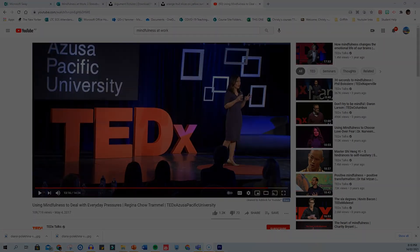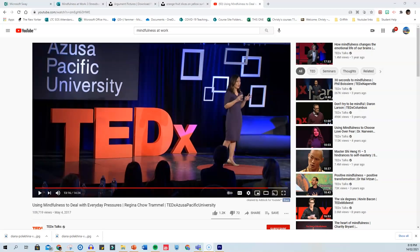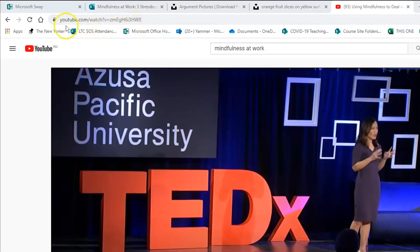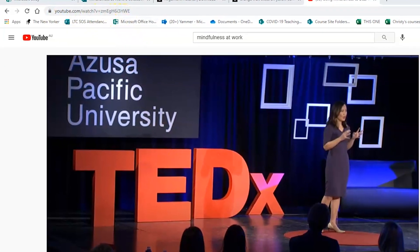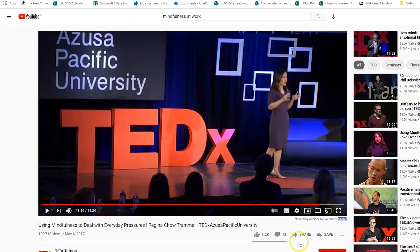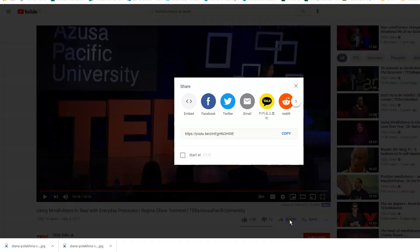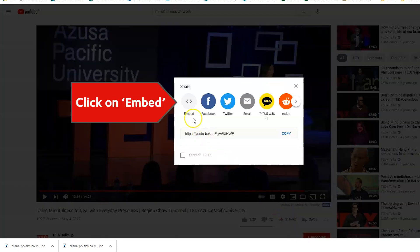I've also found a video on YouTube that I want to include in my Sway. Rather than just pasting a link, I want the video to play in the Sway, so I need the embed code. To find this code, click on Share, then select Embed.